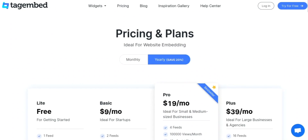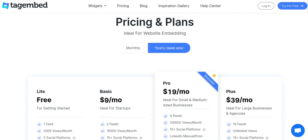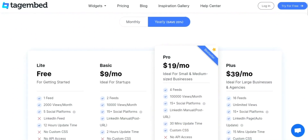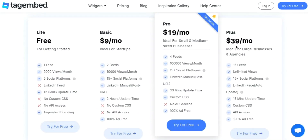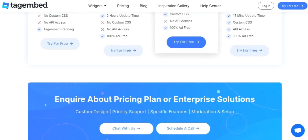Tag Embed pricing varies depending on the package and the number of users. They offer a range of plans including a free version, basic, pro, plus, and enterprise. The free version comes with limited features and allows a single user to tag up to 50 videos. The basic plan starts at $9 per month per user, which includes more features and allows you to tag up to 100 videos. The pro plan starts at $19 per month per user and includes more advanced features, allowing you to tag up to 500 videos. The plus plan starts at $39 per month per user and includes additional features such as API access and custom branding. The enterprise plan is customizable and tailored to the client's specific needs.